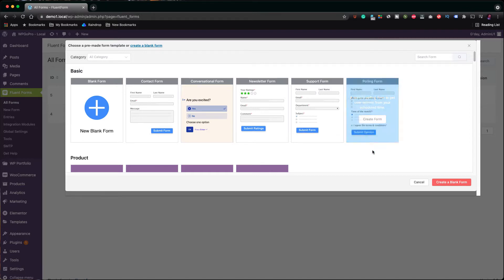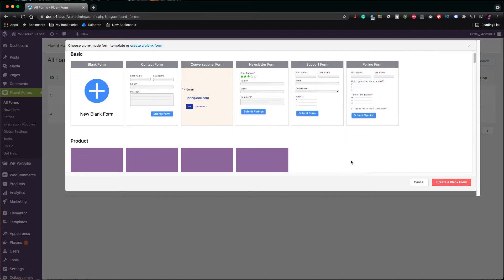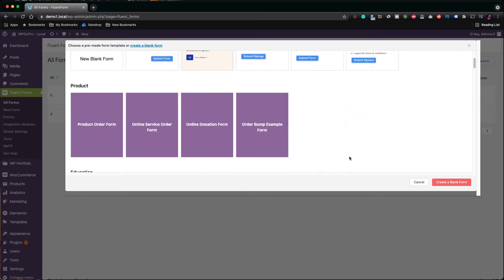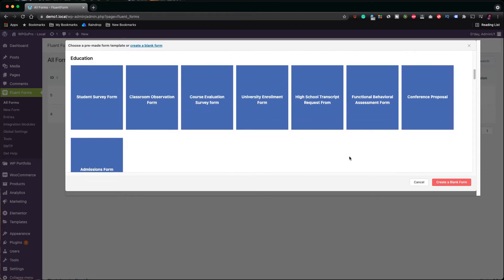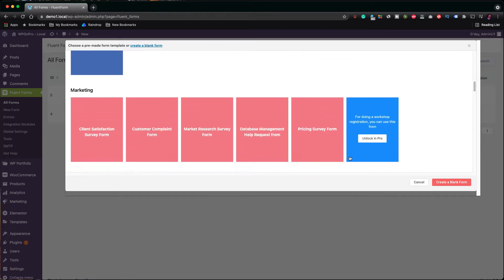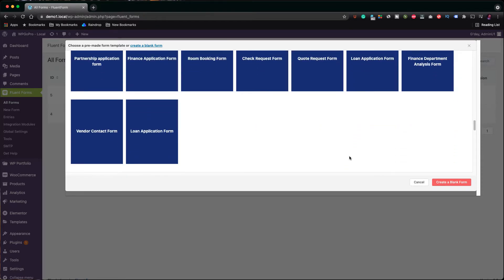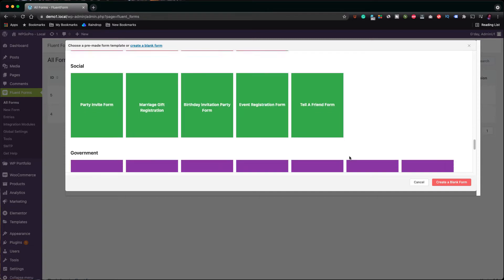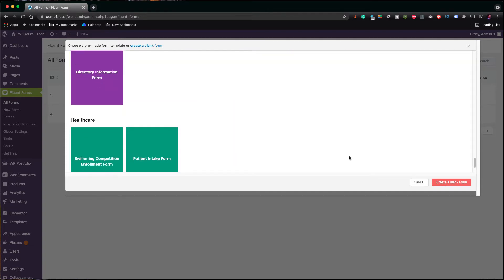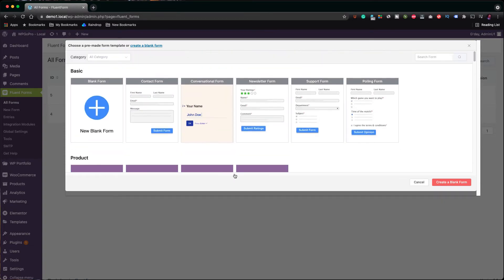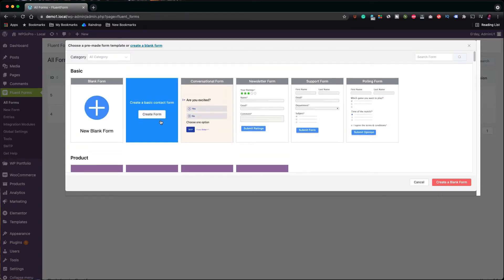In the professional version you find templates for education, marketing, non-profits, IT, HR, finance, etc. It goes on and on. There are literally dozens of templates to show you how fast and easy it is to get a form loaded up.